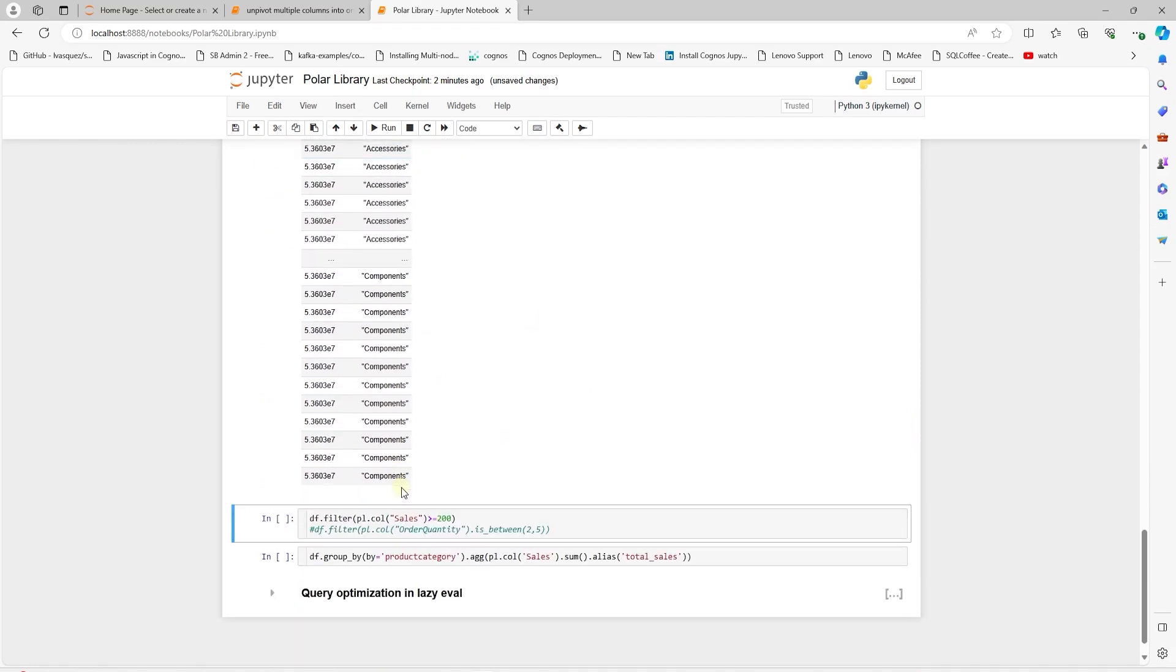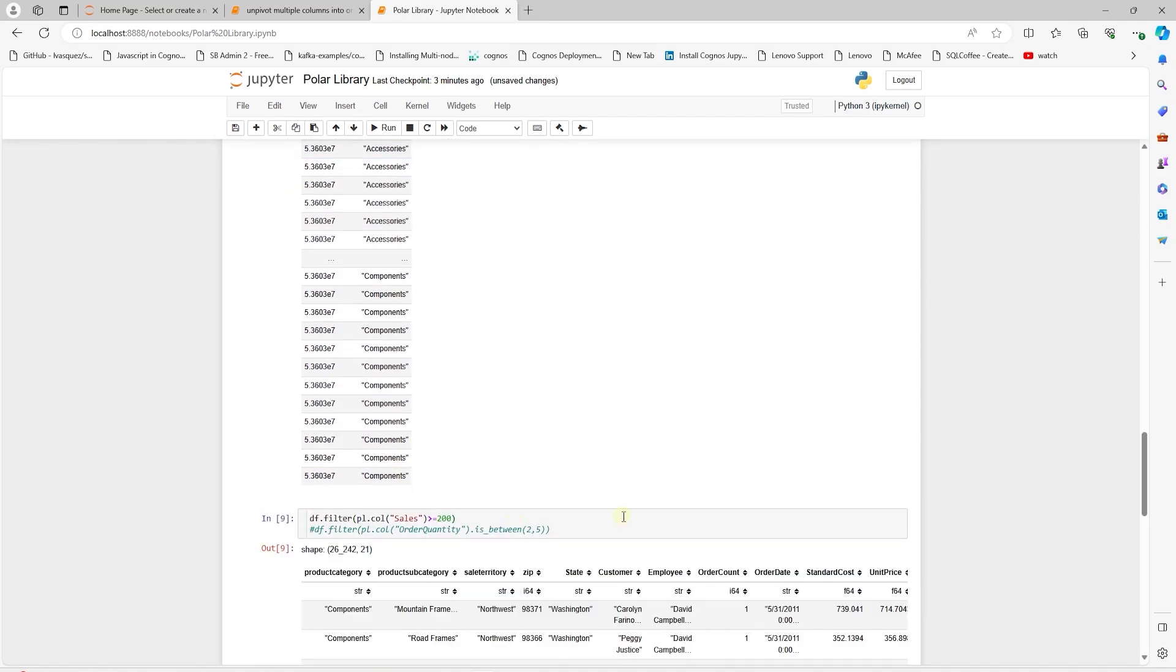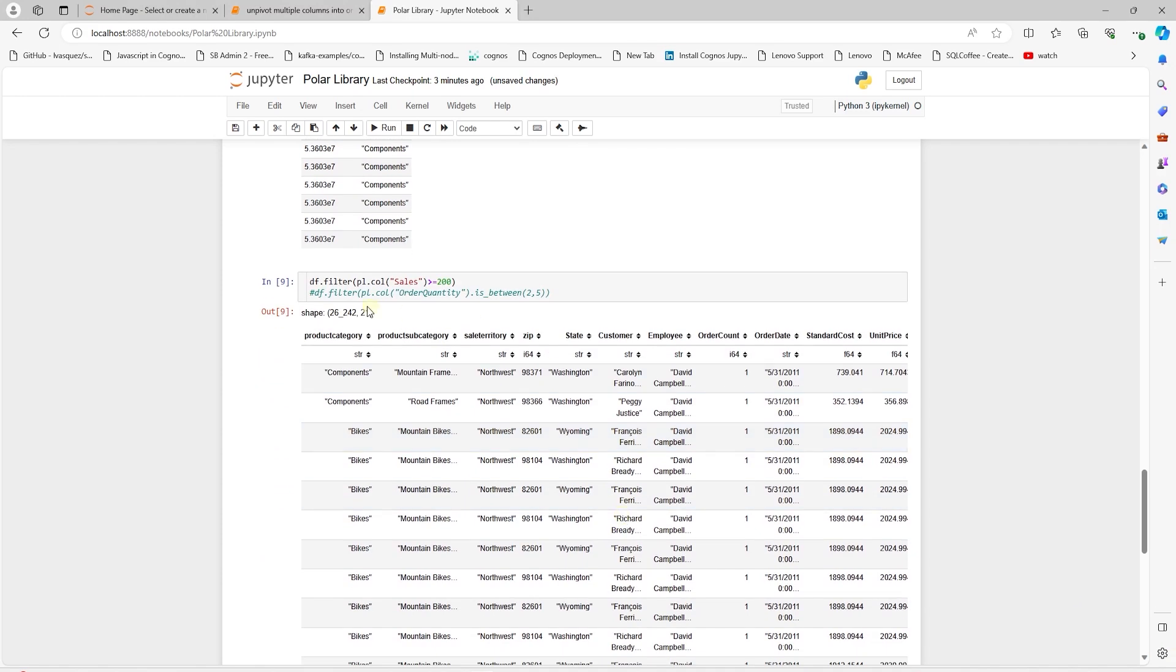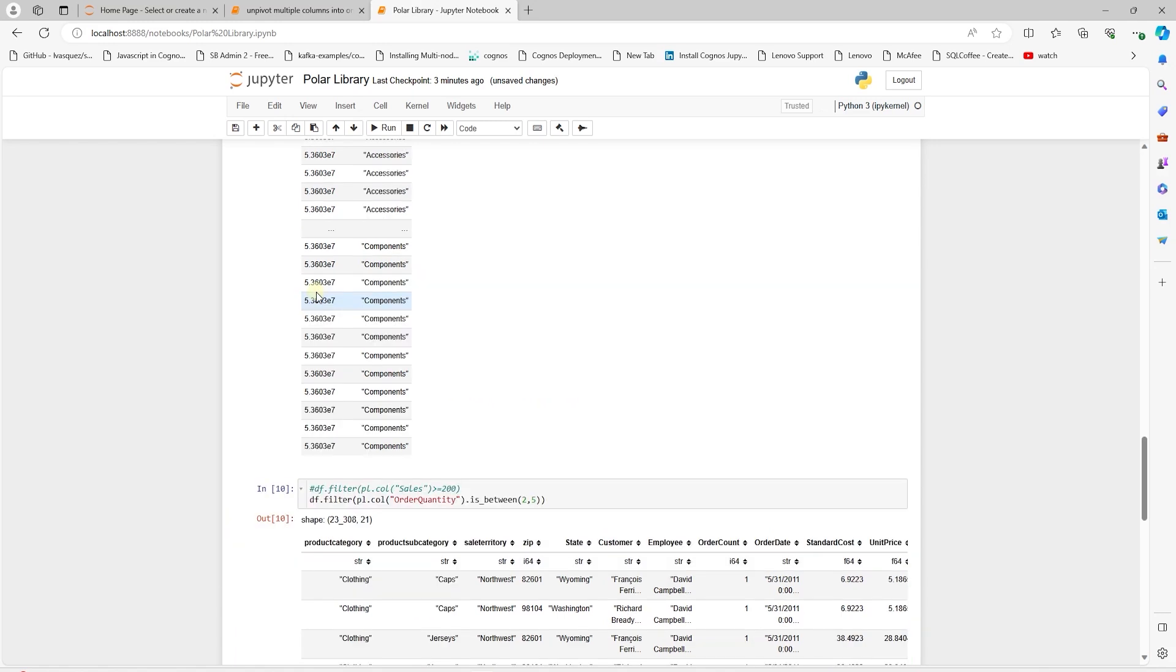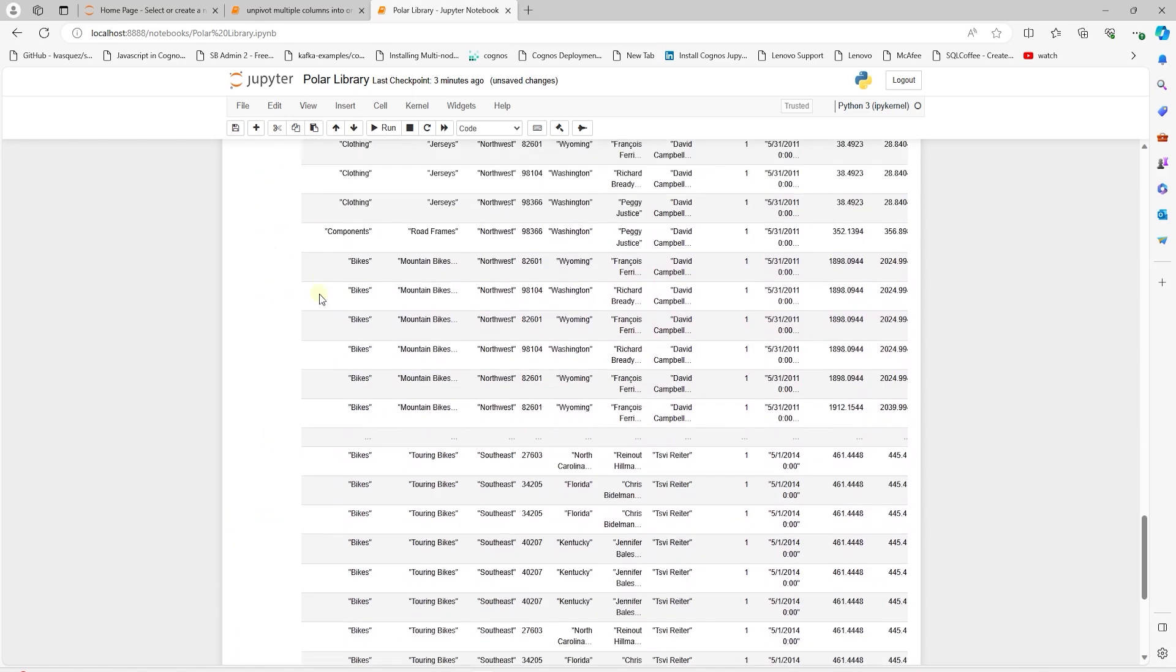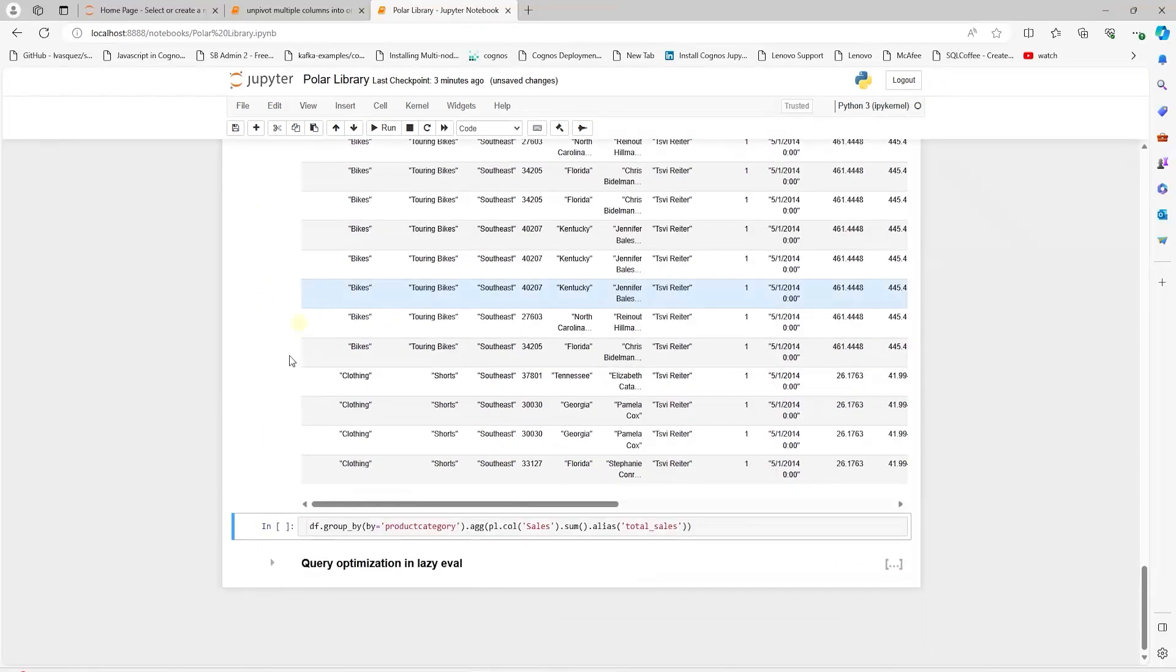Similarly, the filter function allows us to filter rows based on a certain condition, such as equality operation, or we can use between to search for rows between a range. If we need to, we can group data based on a specific column using the group by function.